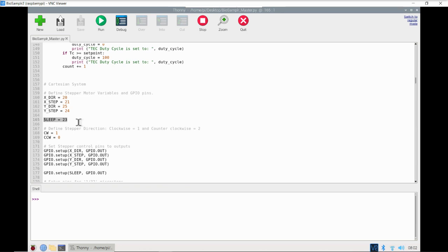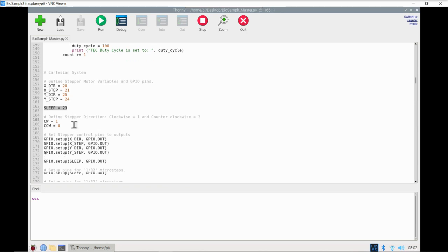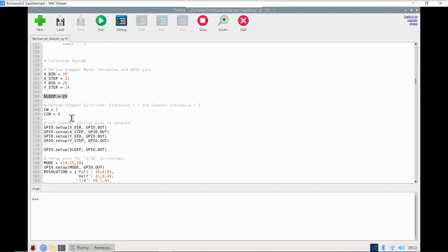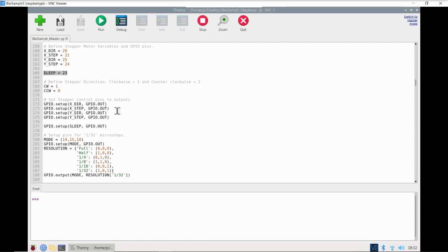We will turn off the motors when they're not in use. Next we define those directions of the stepper motors — clockwise and counterclockwise — and we set our five GPIO pins as outputs.